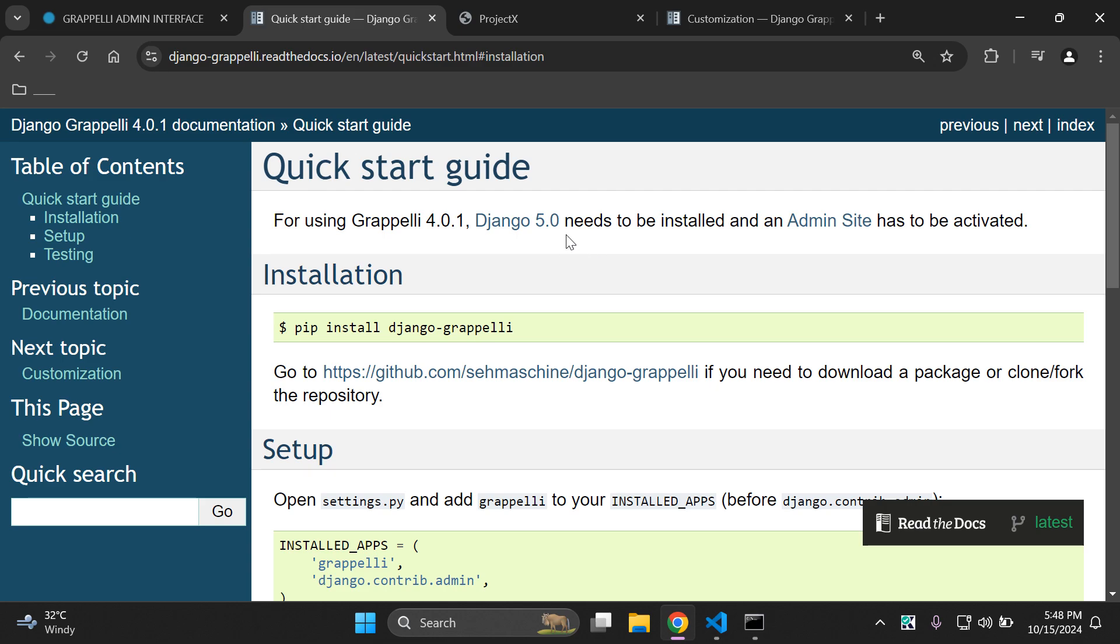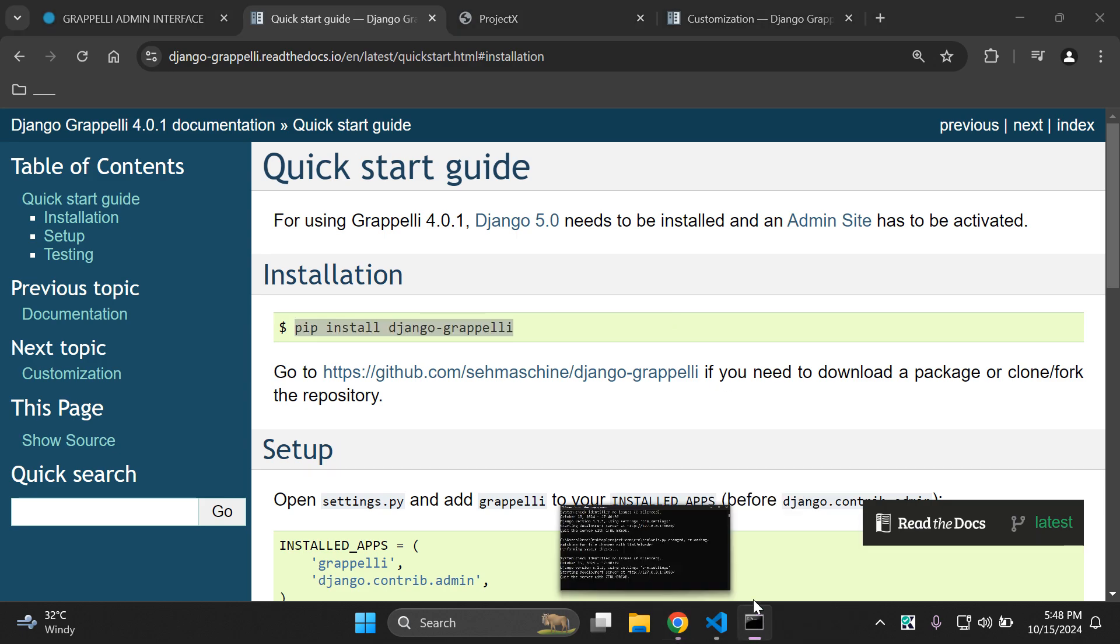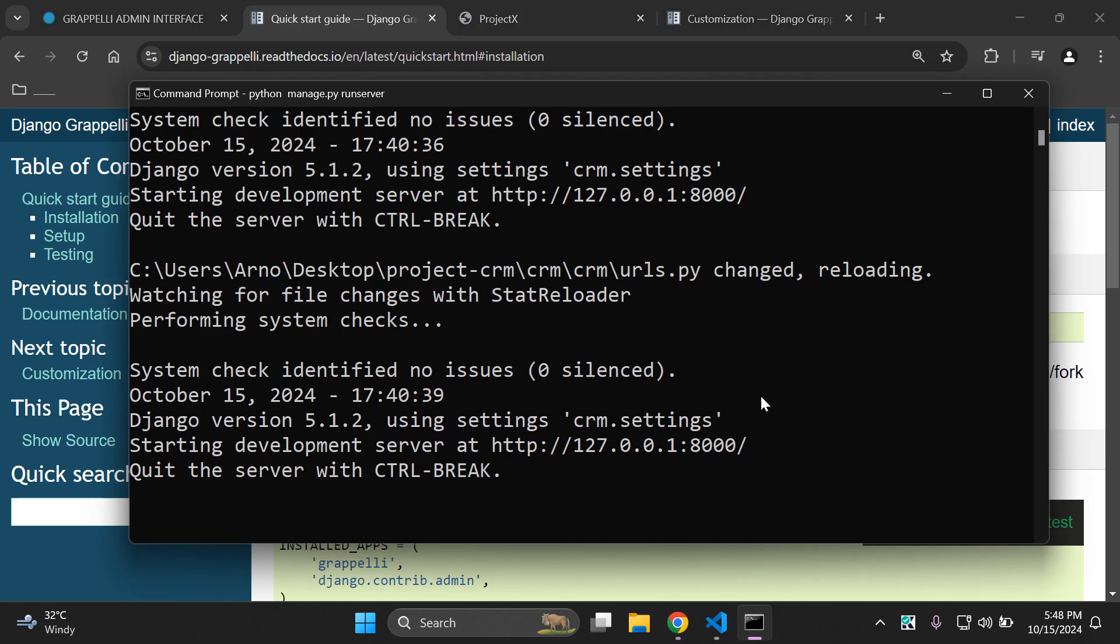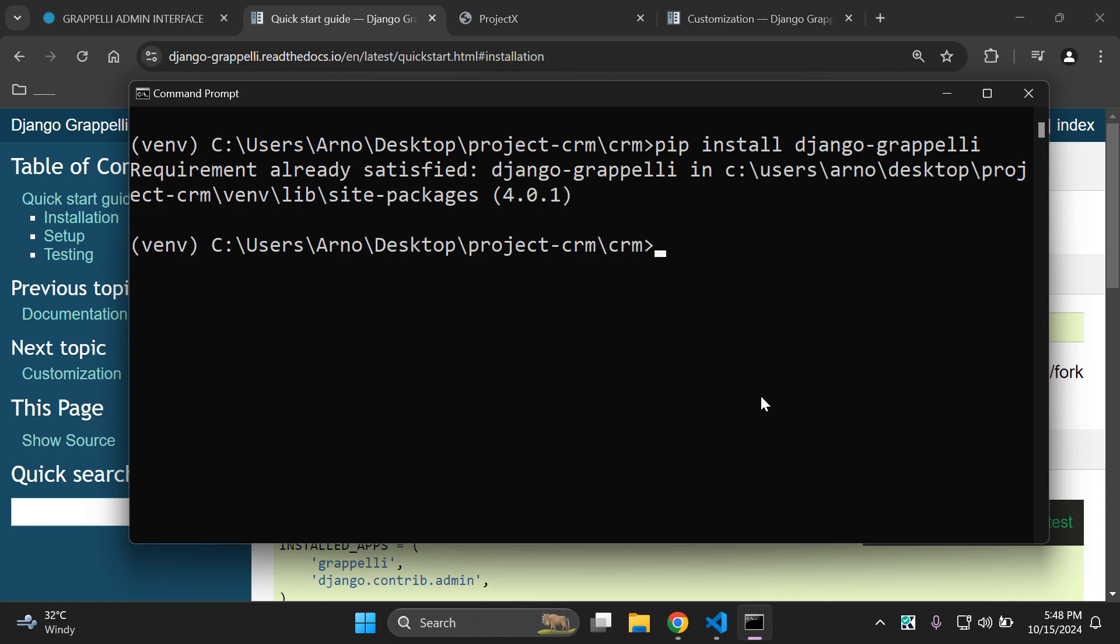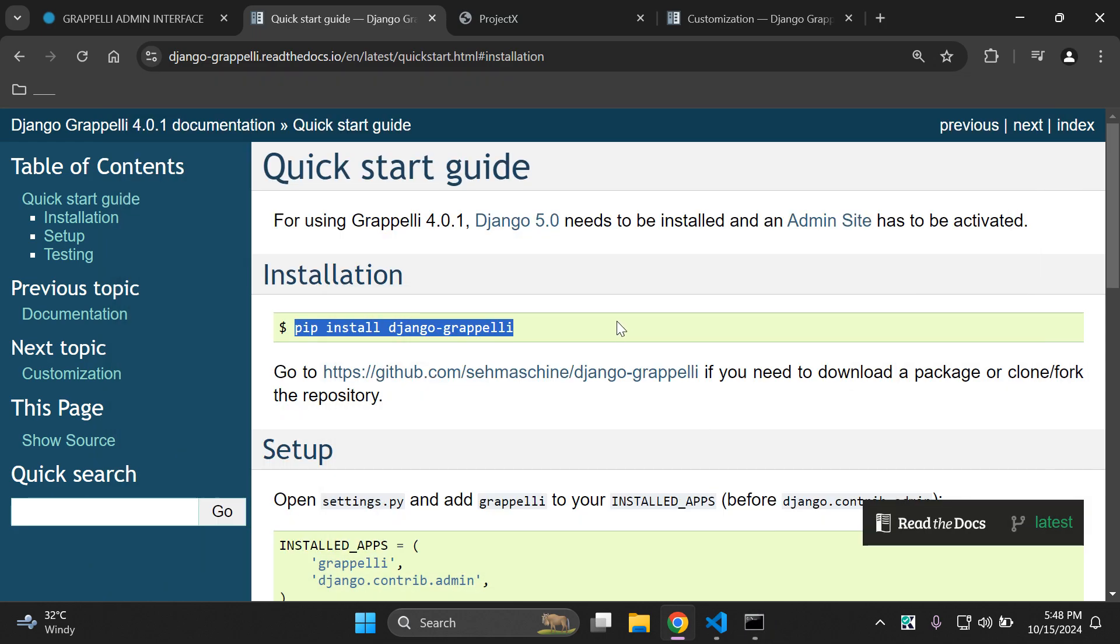The first thing that you want to do is install the Django Grappelli library within your Django project. I'm going to head over to my terminal and say pip install Django Grappelli within my virtual environment. It can take a moment to install, so just be patient as that process is completed.